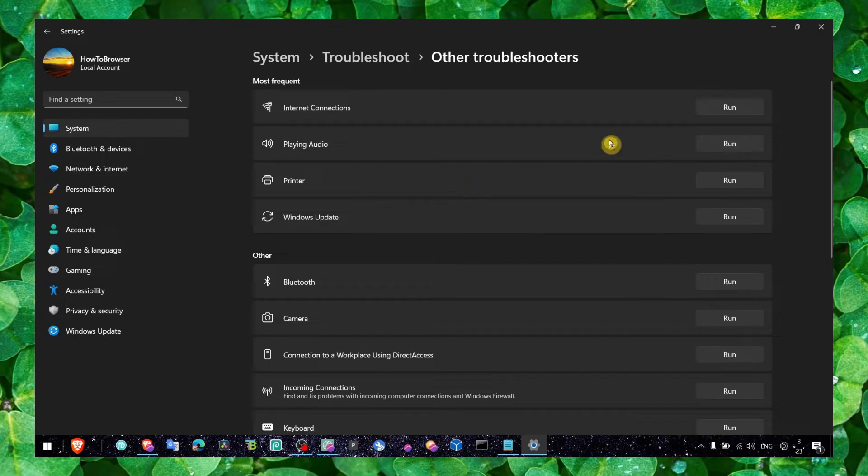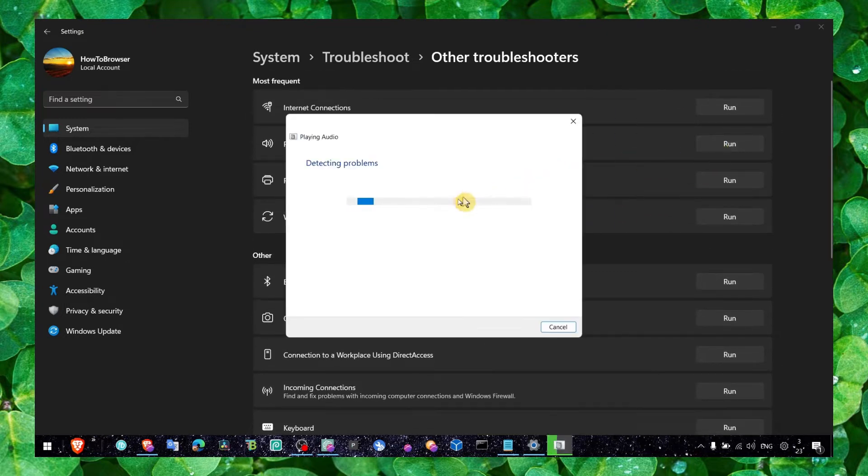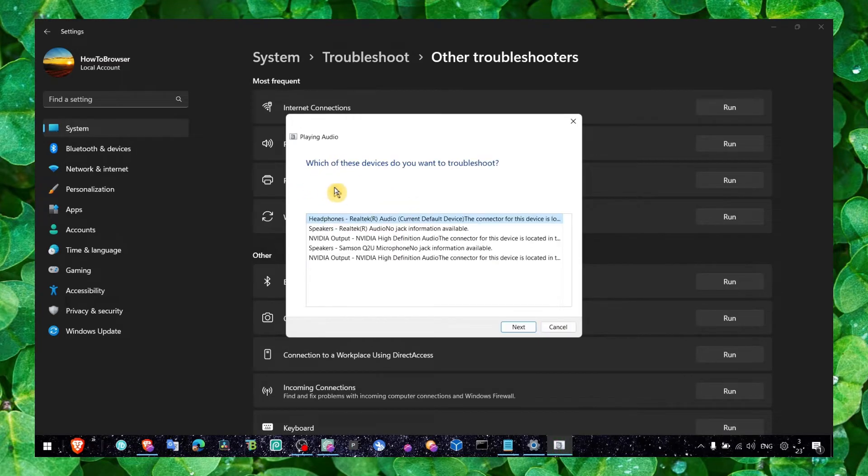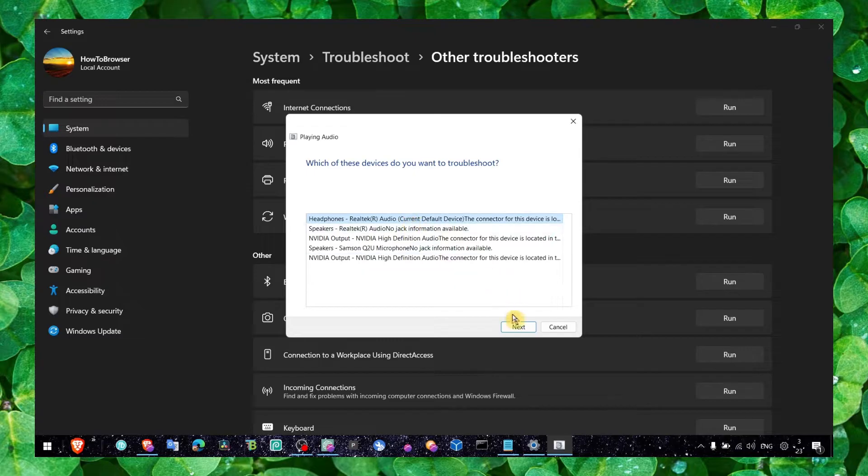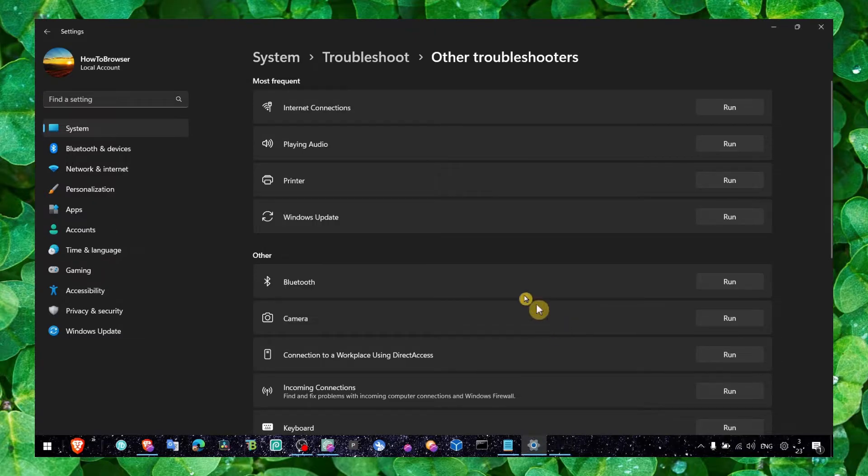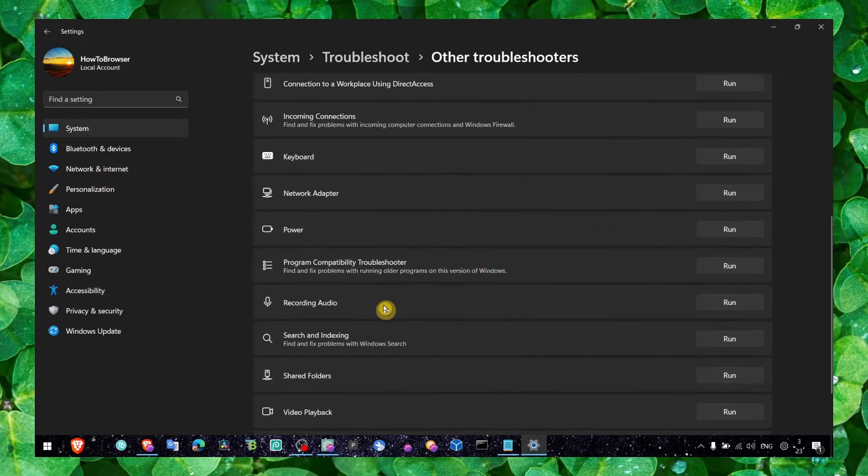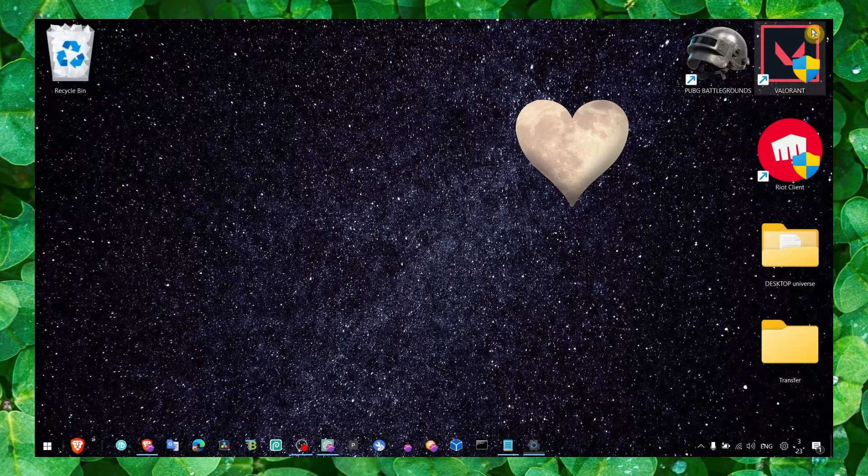the device that is not working properly. This will help you - it will show you which device you have trouble with. Select your device and click Next. But if that didn't work,